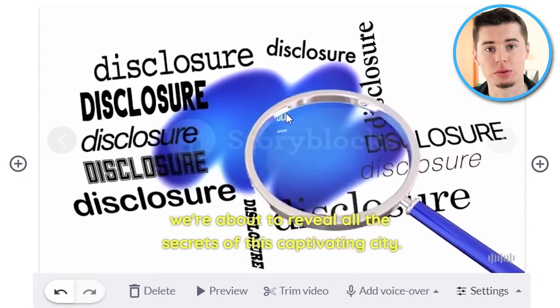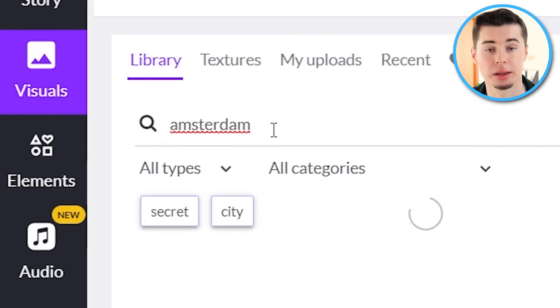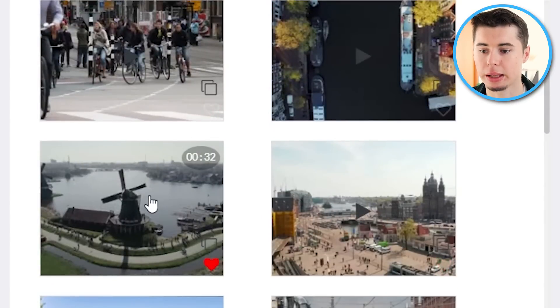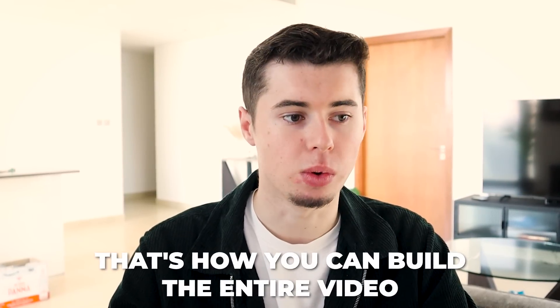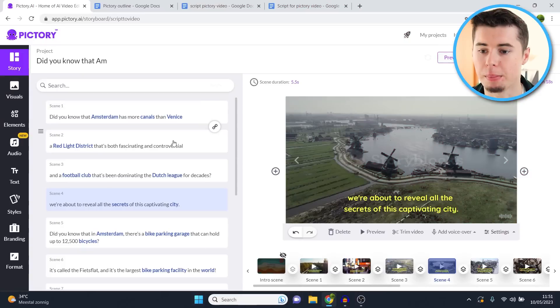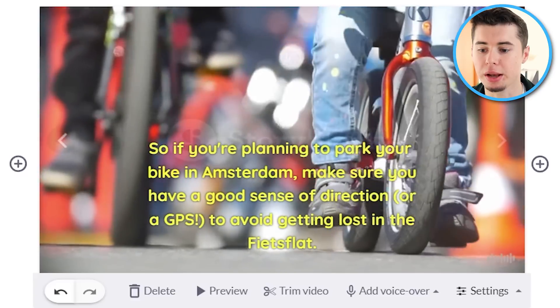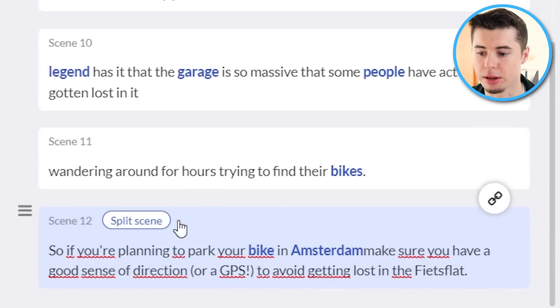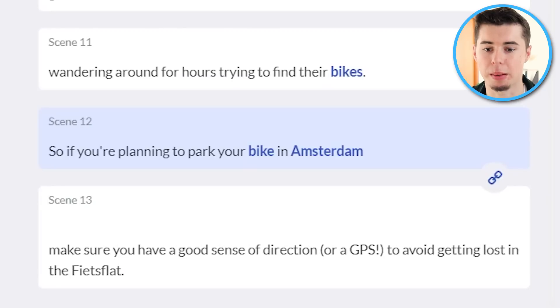For example, if a clip is horrible, go to visuals, type in what you want to add — in this case, clips of Amsterdam — scroll down, click on the one you want, and there you go. You can start building out your entire video at an insane pace. You can also split up the text if there's too much: simply select the part where you want to split, click 'split scene,' and the text is divided.